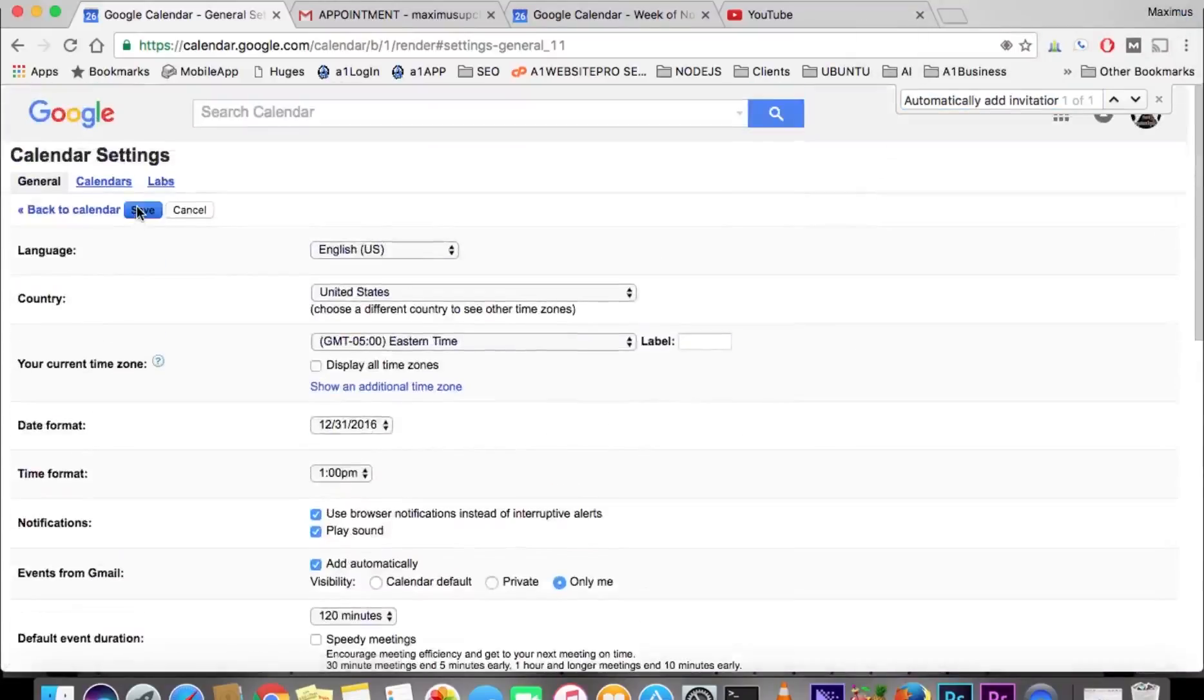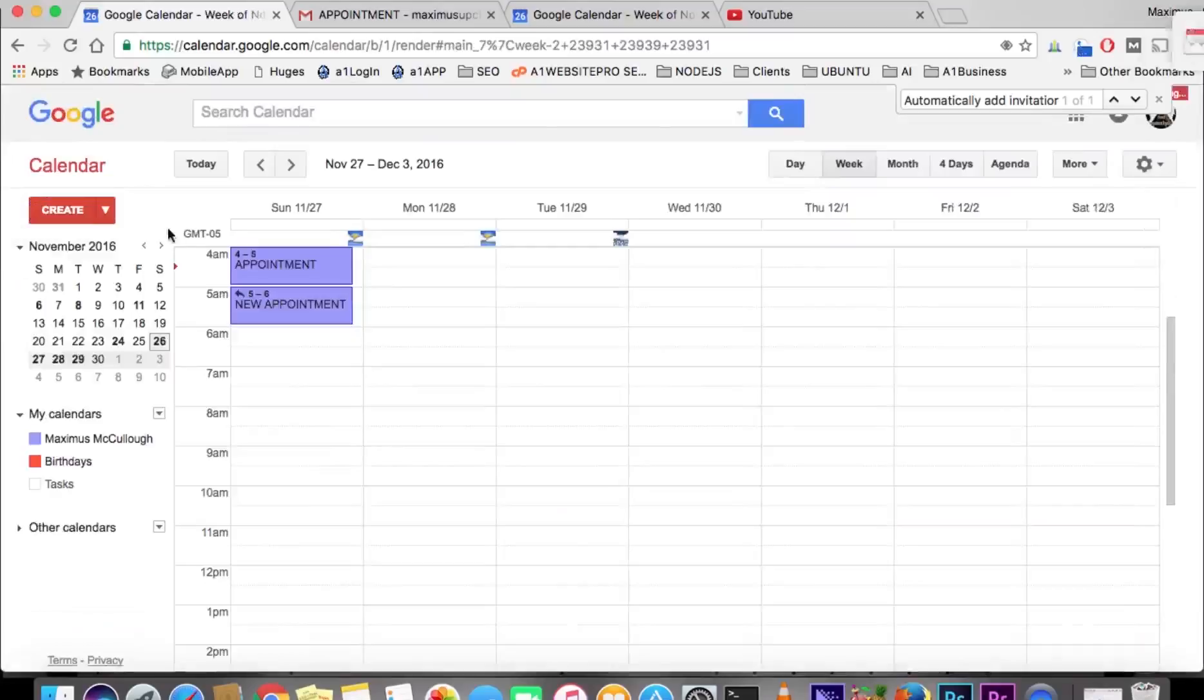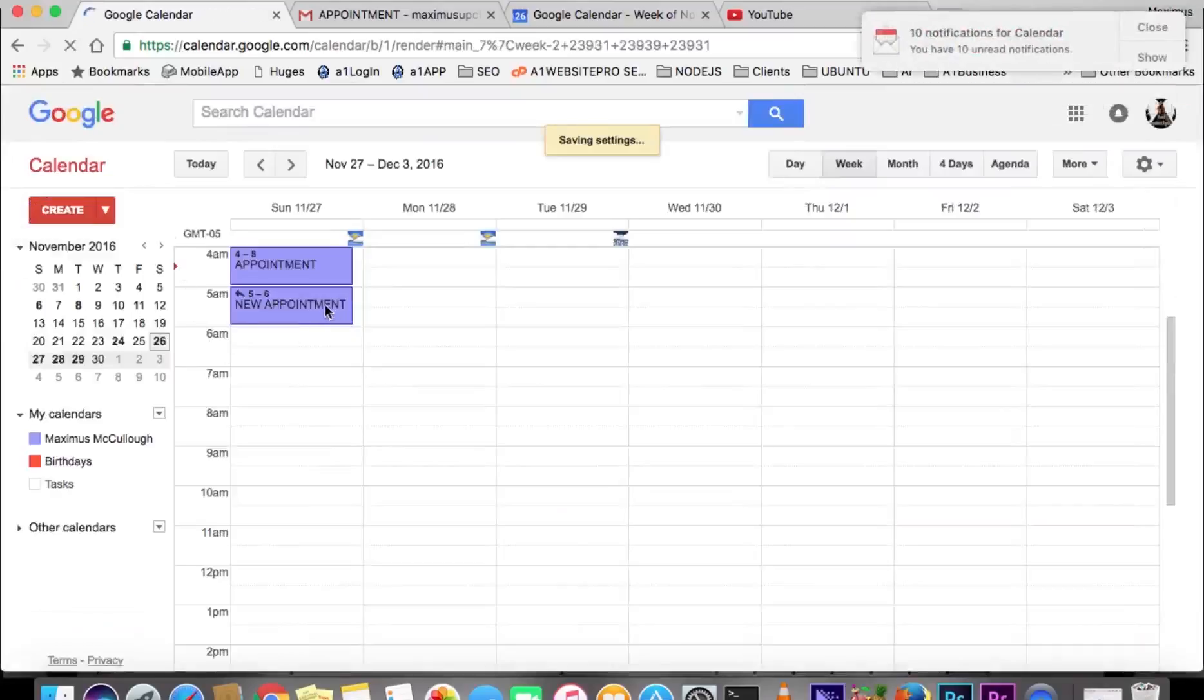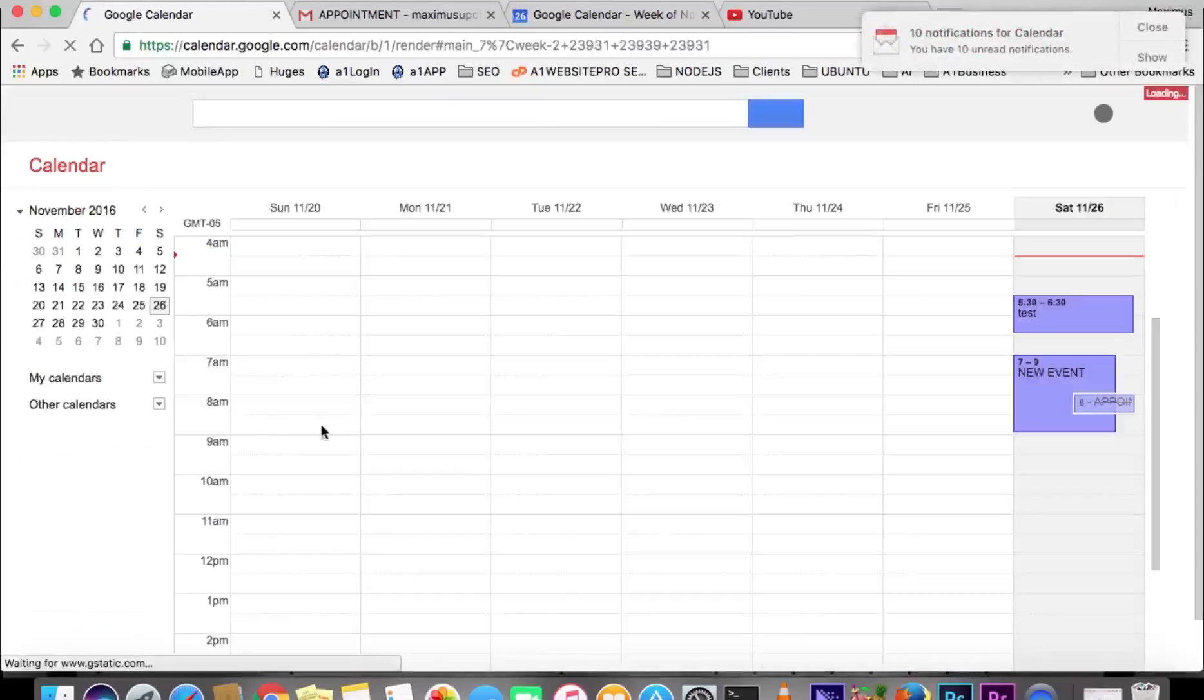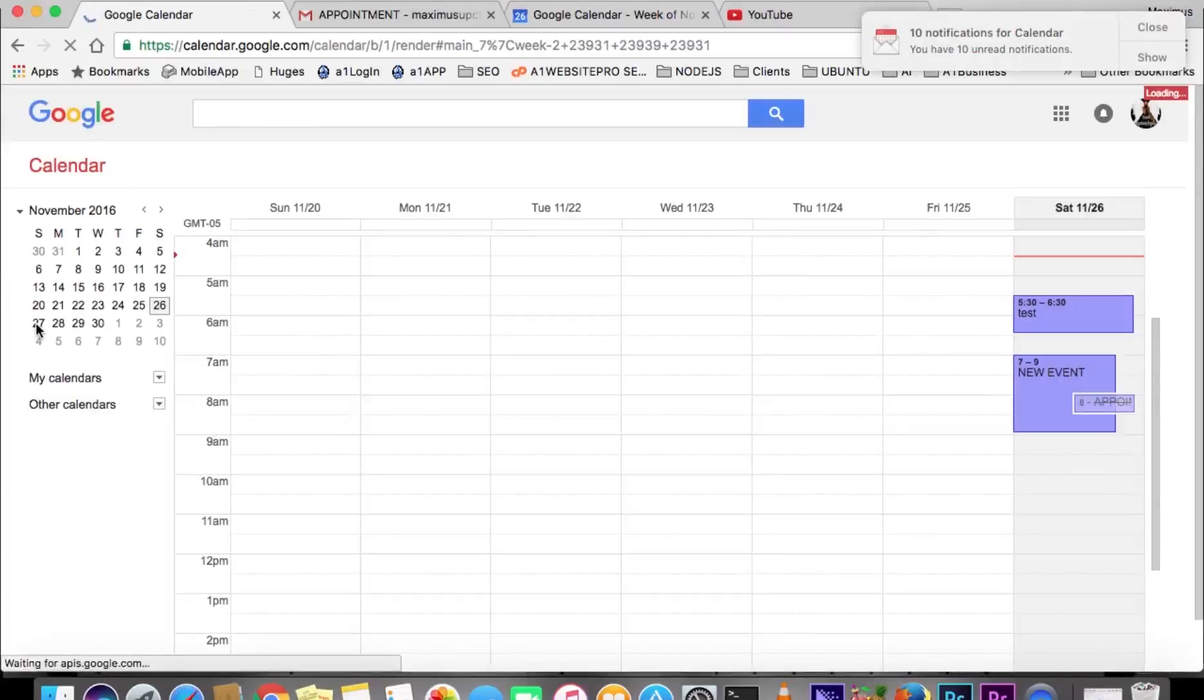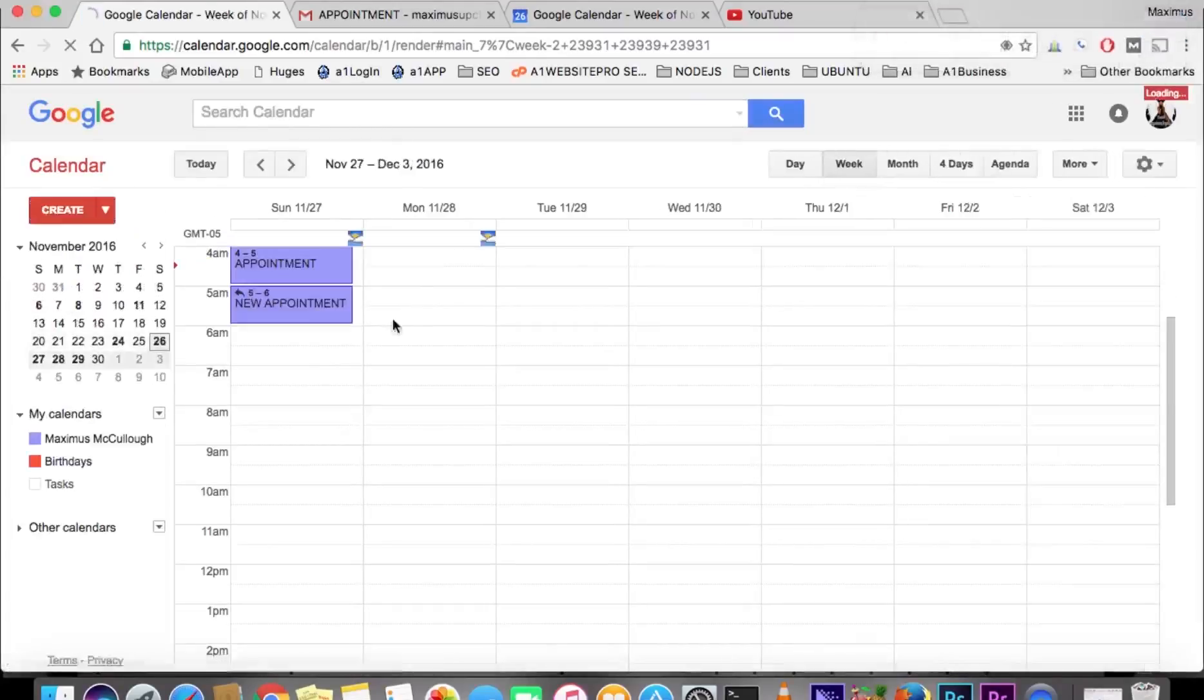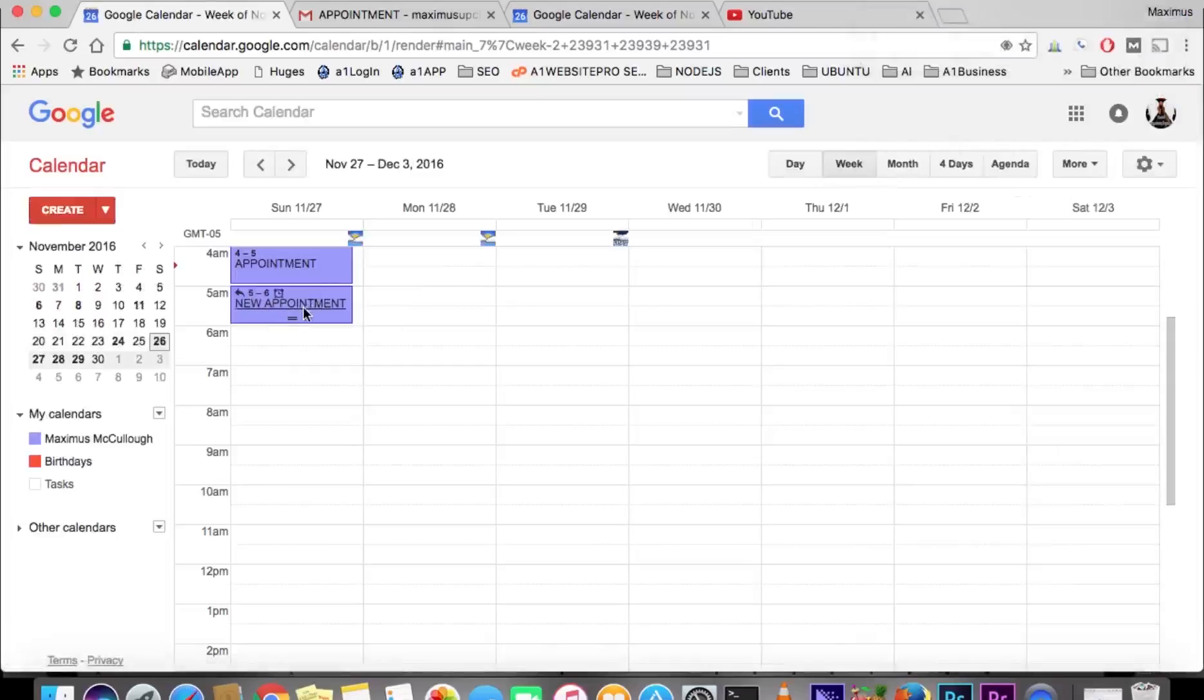Now for future events, let's go to the 27th here. Those future events, whenever we get an appointment, will not show up until we have agreed to it in our Gmail.